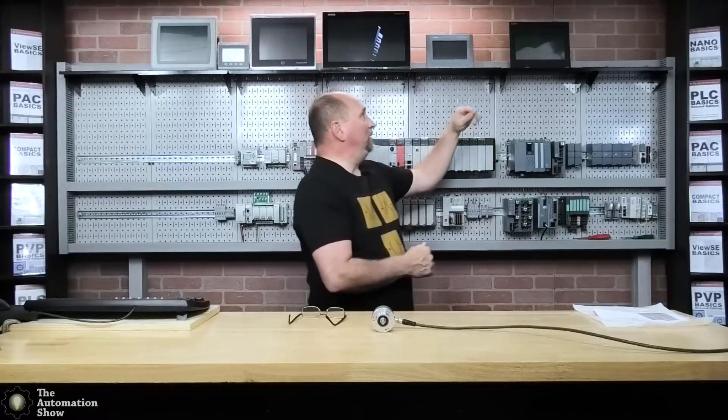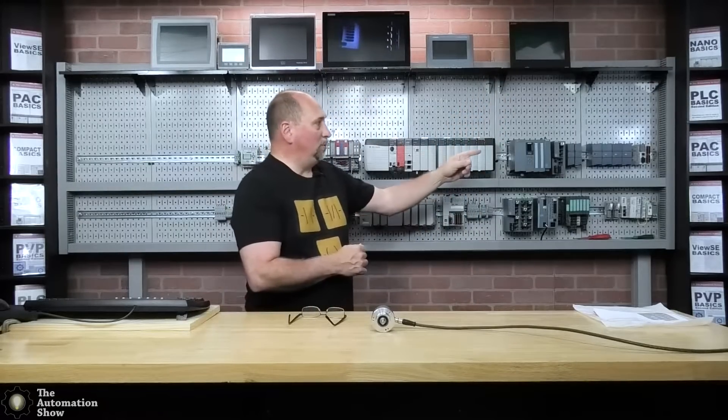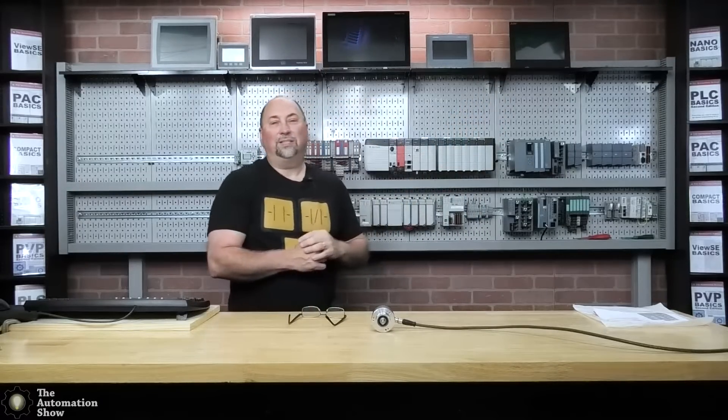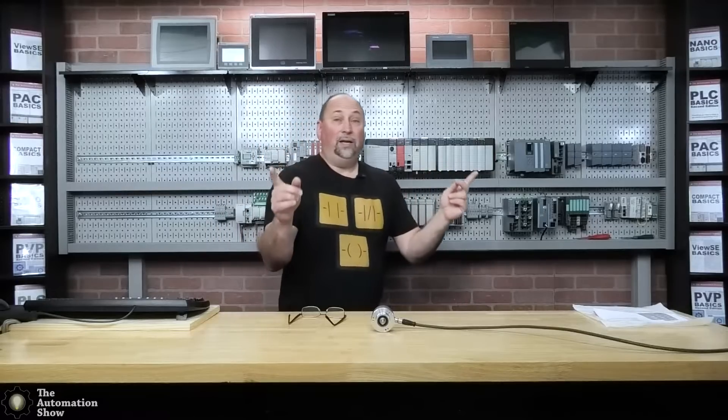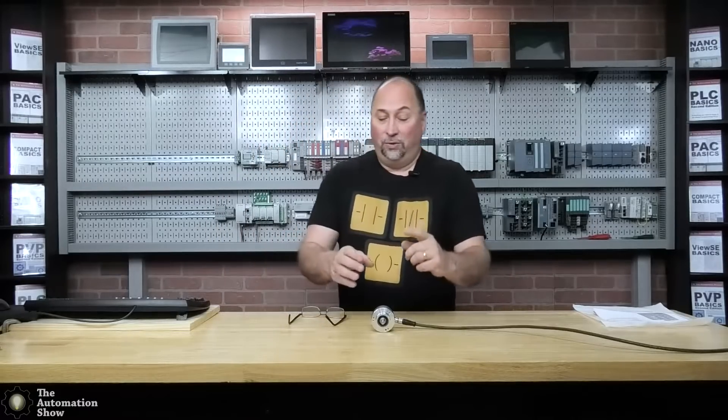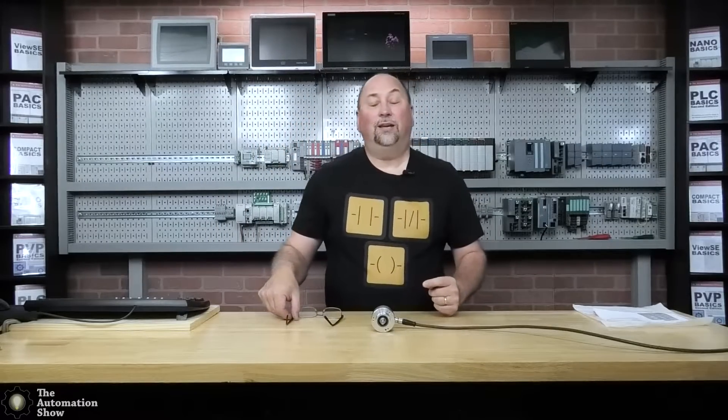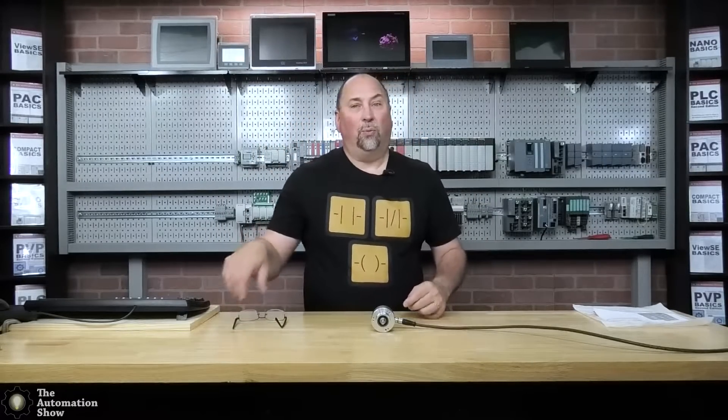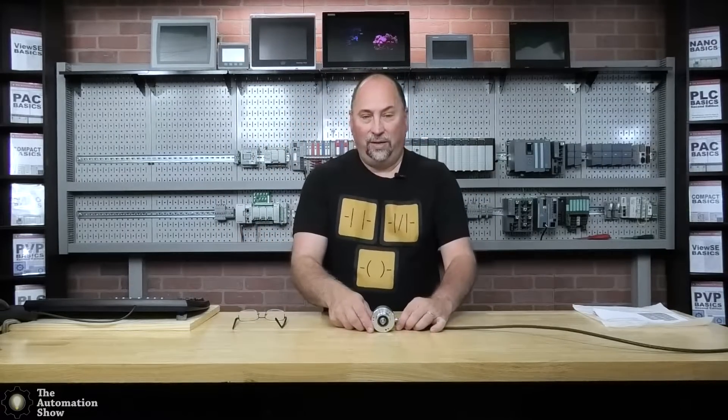Also want to thank the good folks over at Mitsubishi for that HMI that they sent in, which we'll use with the FX5 they sent us. So just really appreciate them. And I also want to thank IFM who sent in the incremental encoder we're going to be using.